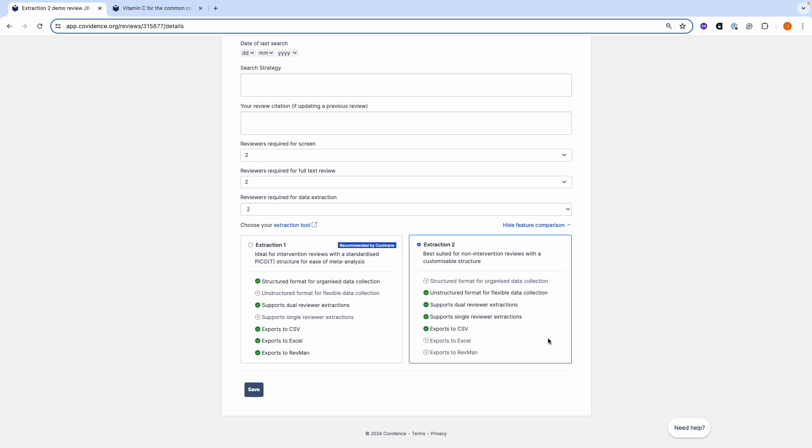Extraction 2 can be used for any review type including intervention, scoping and qualitative reviews.